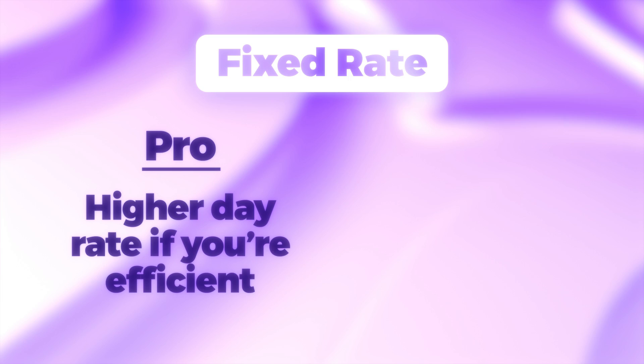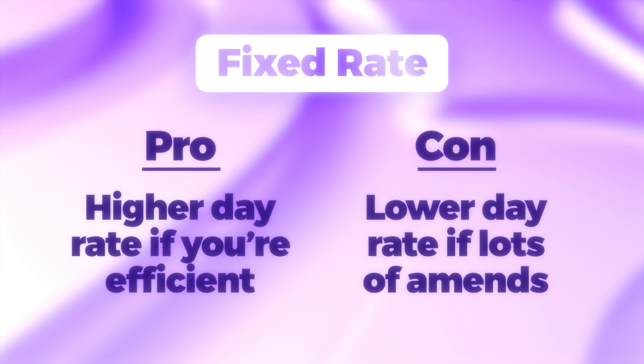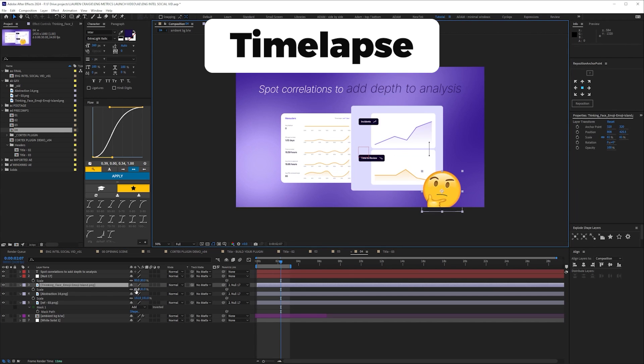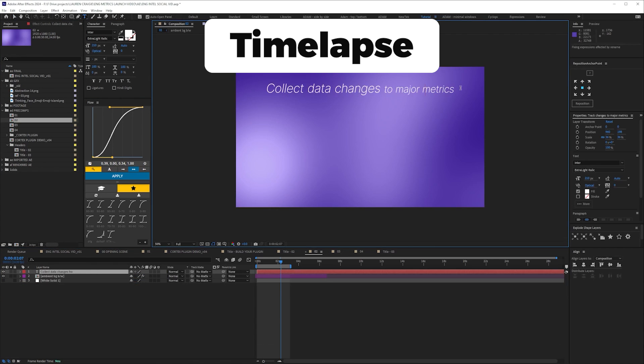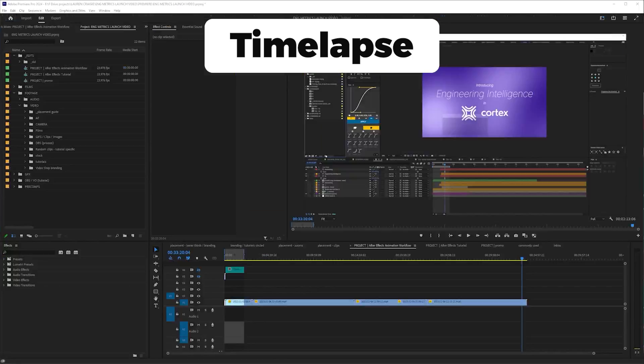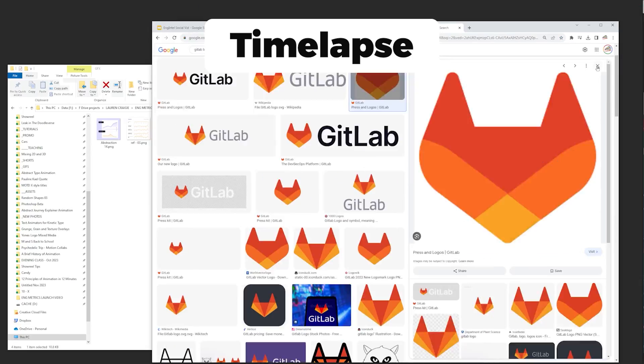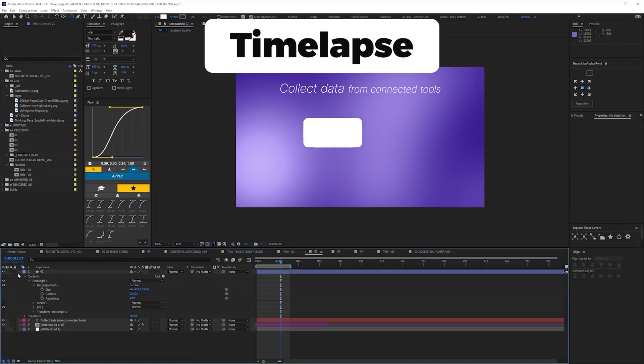One of the benefits of a fixed budget is that if you're efficient, it can work out the equivalent of a high day rate. The obvious downside is that if there's lots of amends, you might end up with a lower rate. In this case, I wasn't worried about that. My priority was, well, we'll come back to that at the end. But I'd argue it's the most important thing you should focus on when you work direct to client.